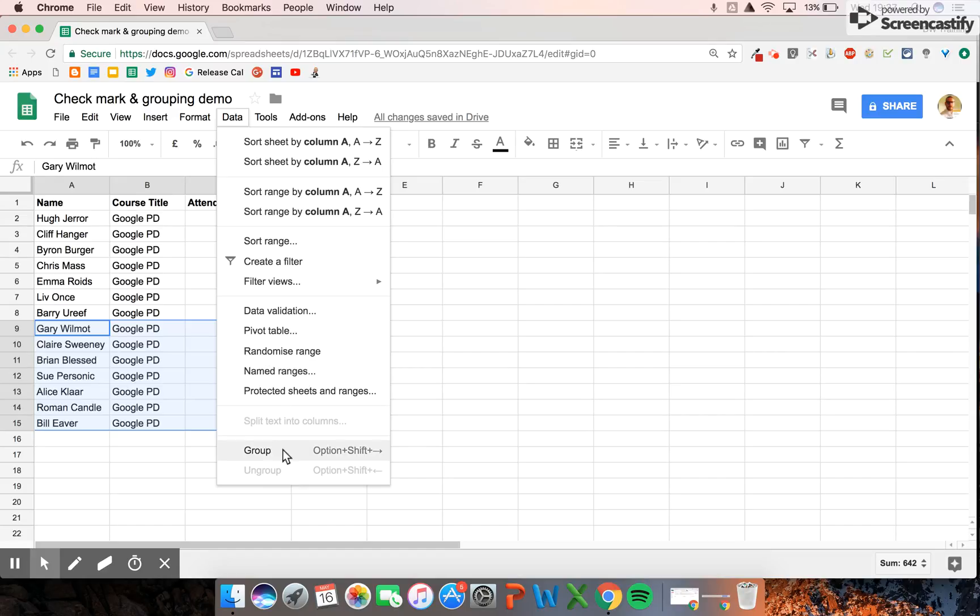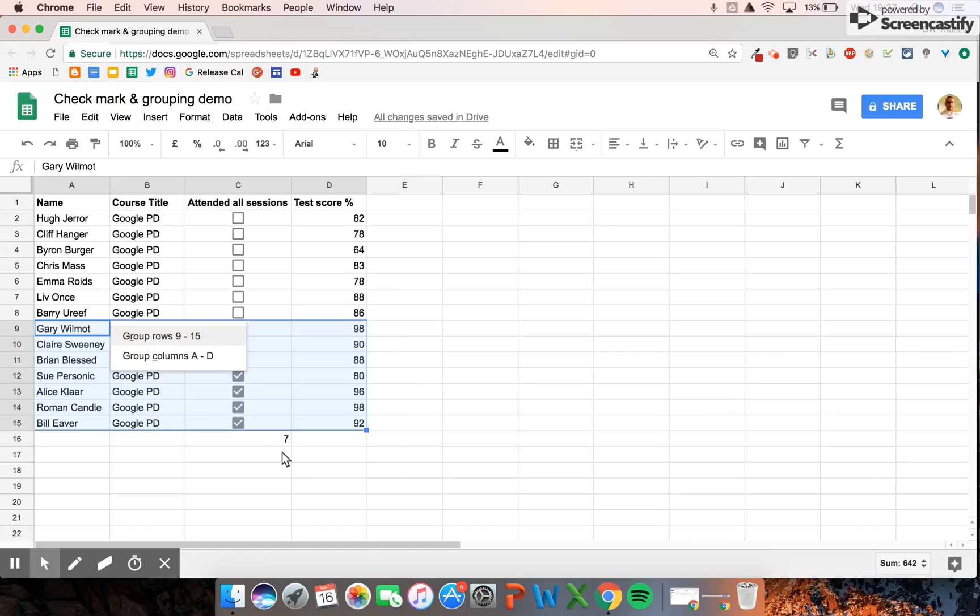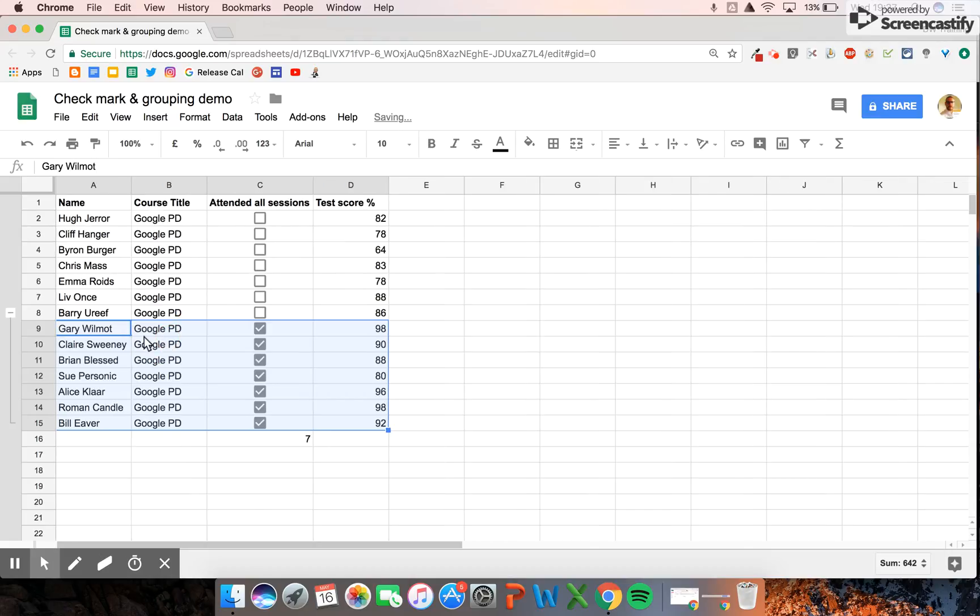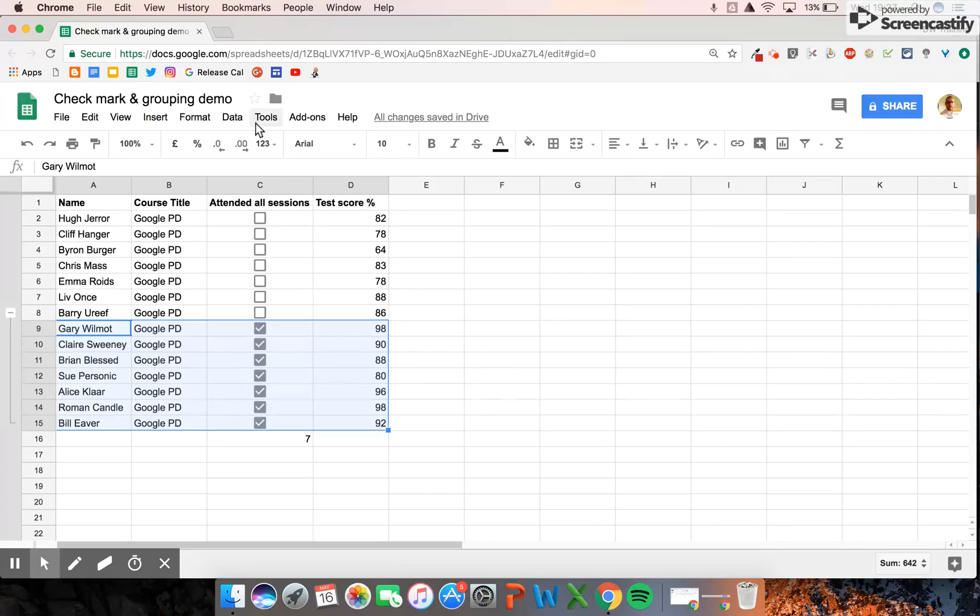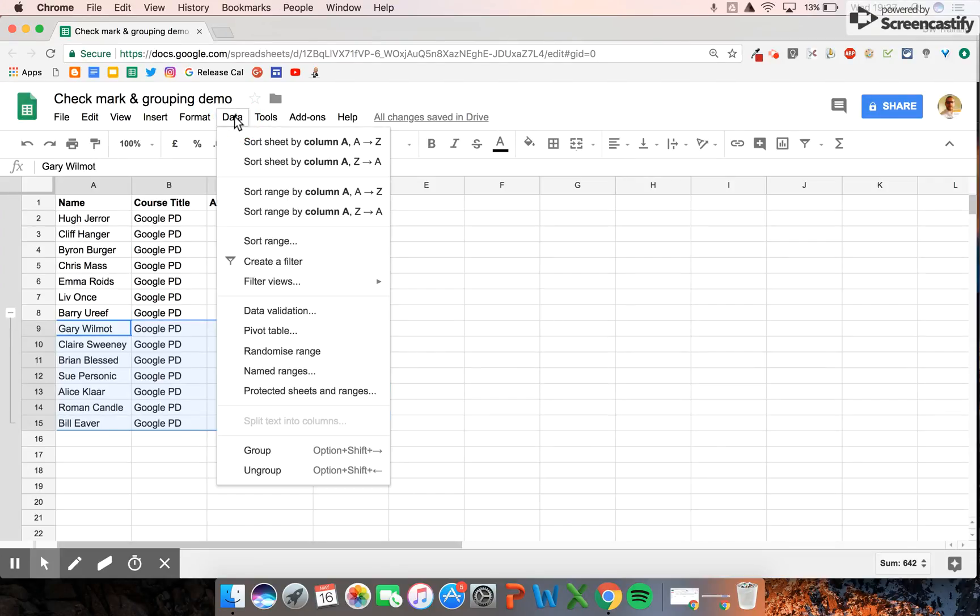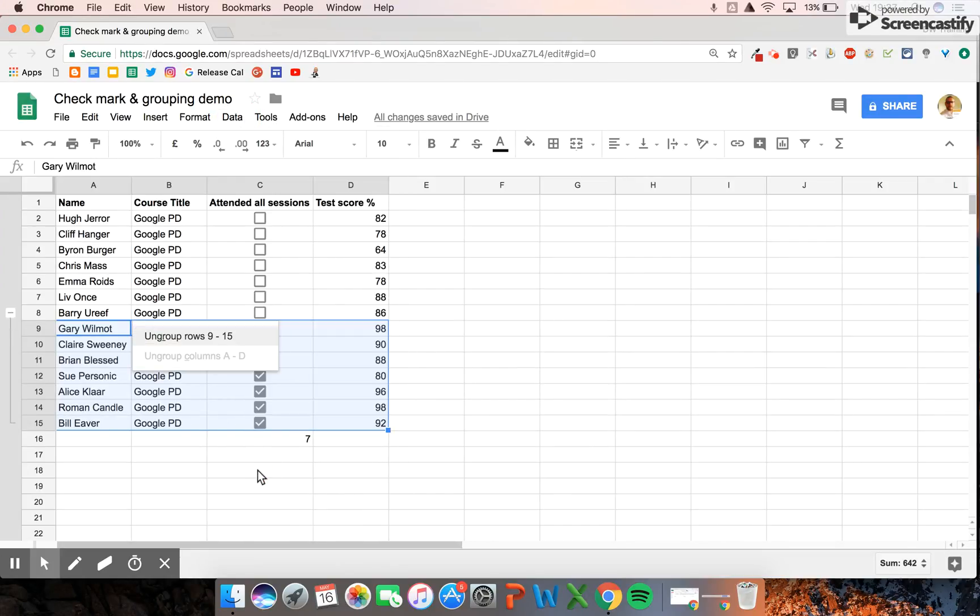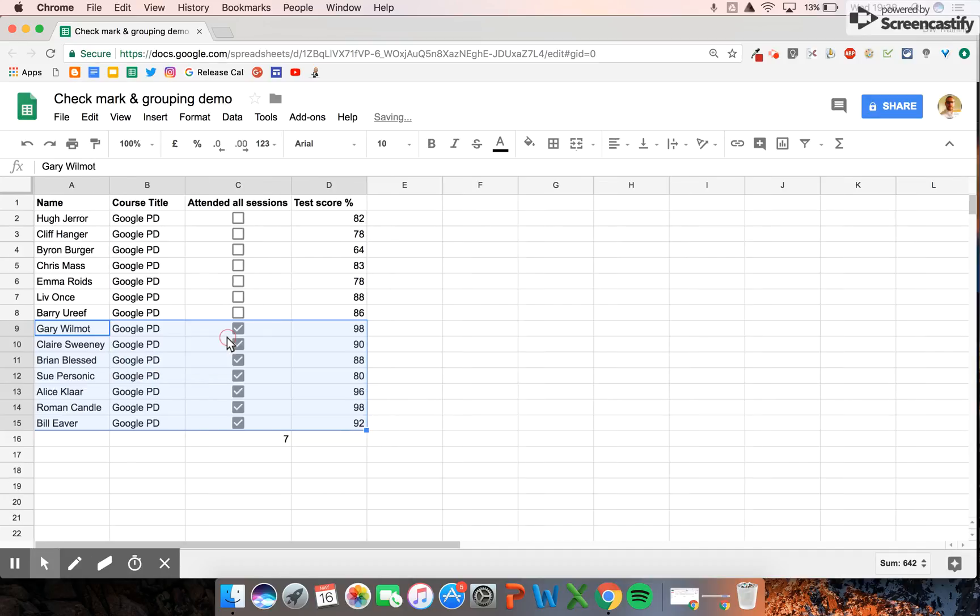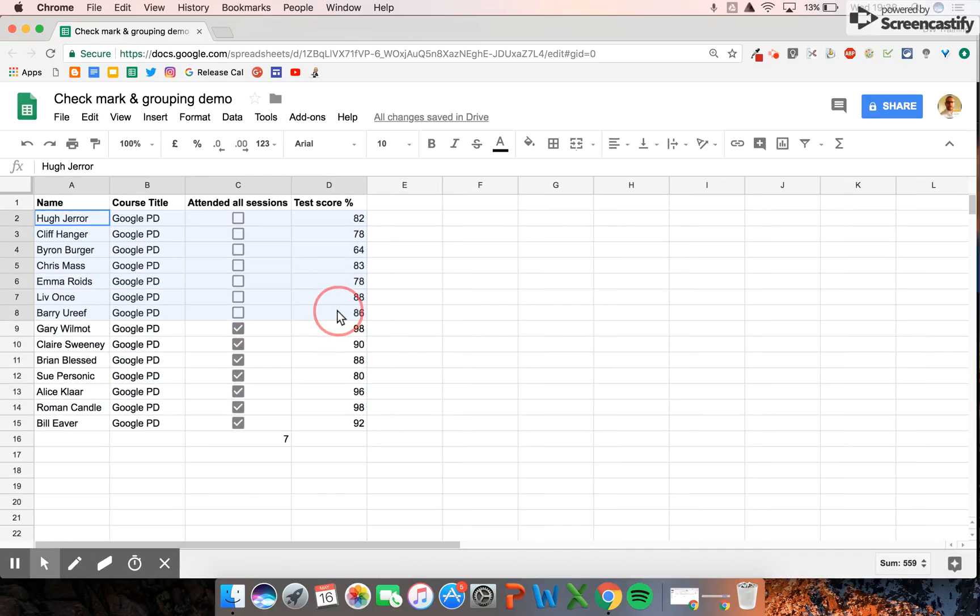Now if I highlight all of these and go to data, I've got the option to group those particular cells together. I can group those cells or I can group these cells, so it's entirely up to me. We can ungroup those ones. What I want to do is actually group these ones because I want to hide them.